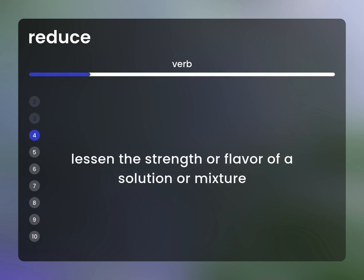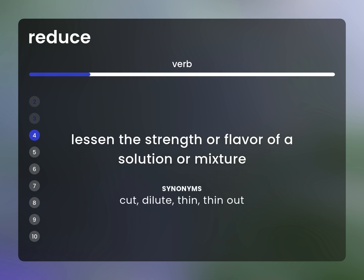Lessen the strength or flavor of a solution or mixture. Synonyms: cut, dilute, thin, thin out.